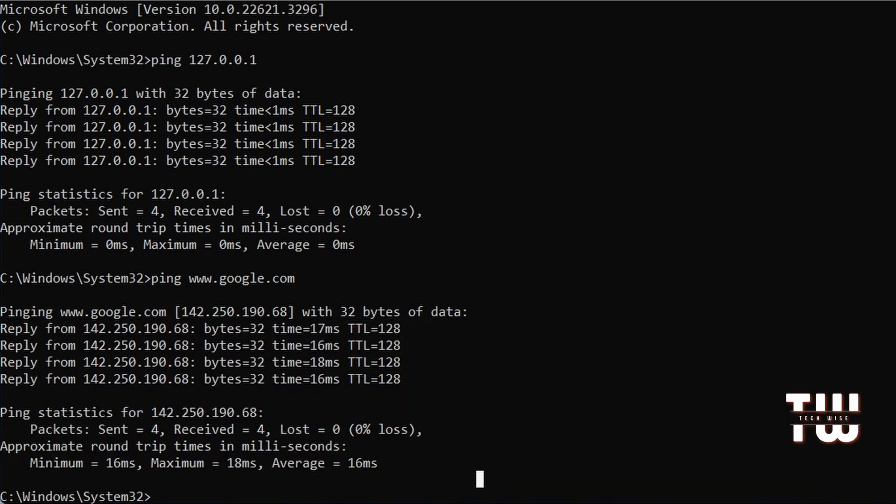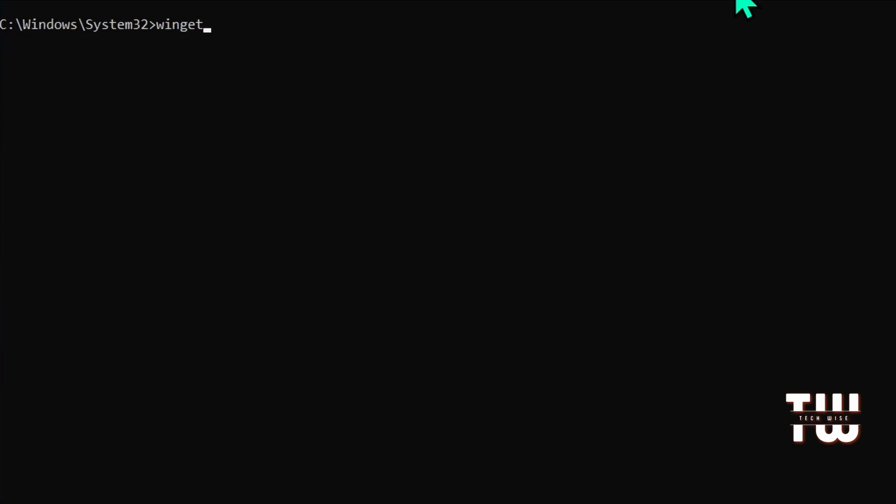The next command is winget - it's a new feature in Windows 10 and higher which lets you manage your applications on Windows. It's really useful for installing and updating applications from a trusted Microsoft repository.